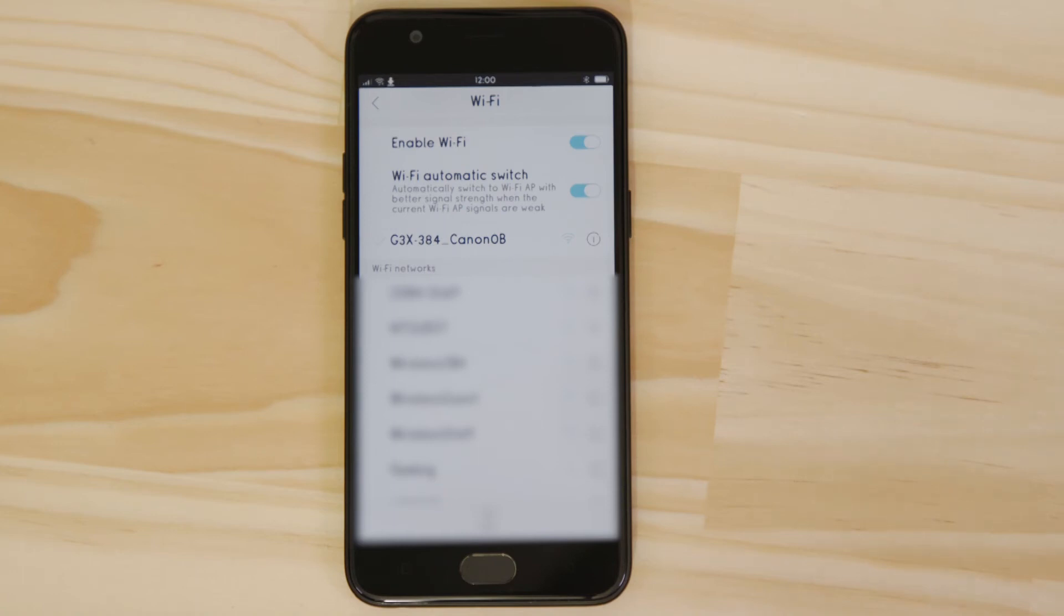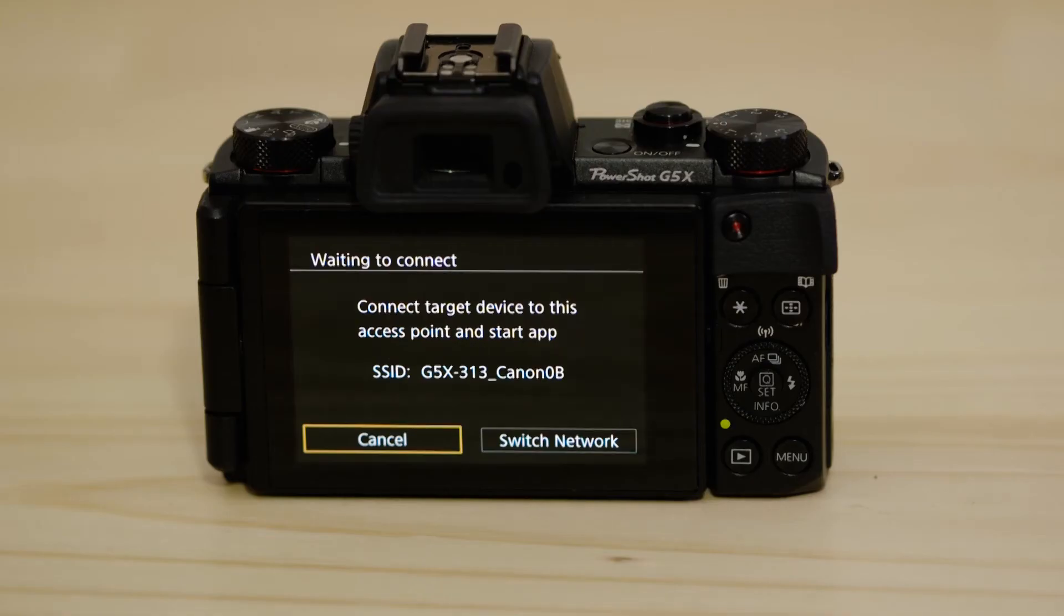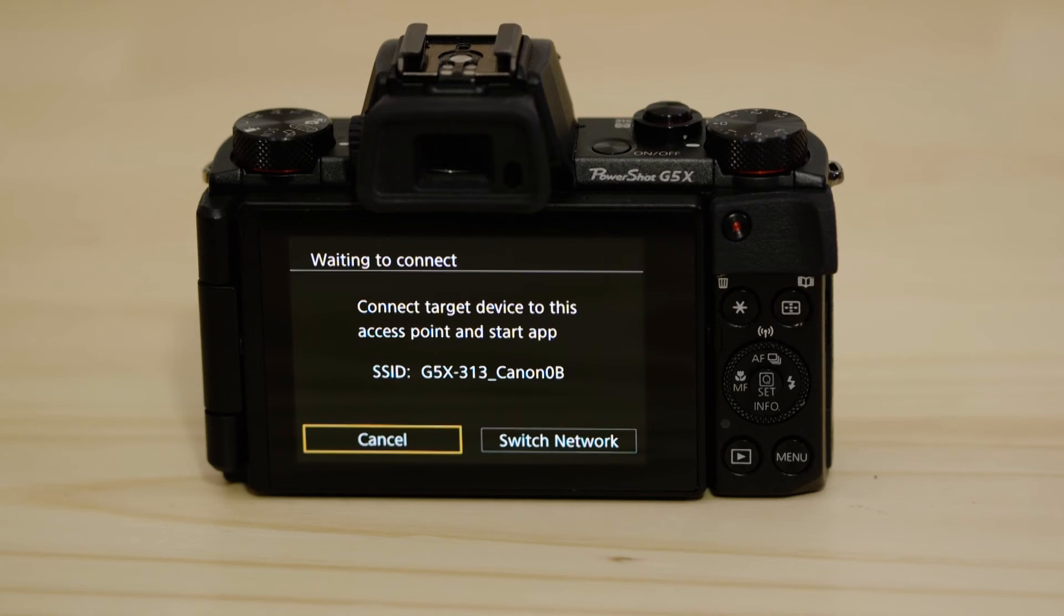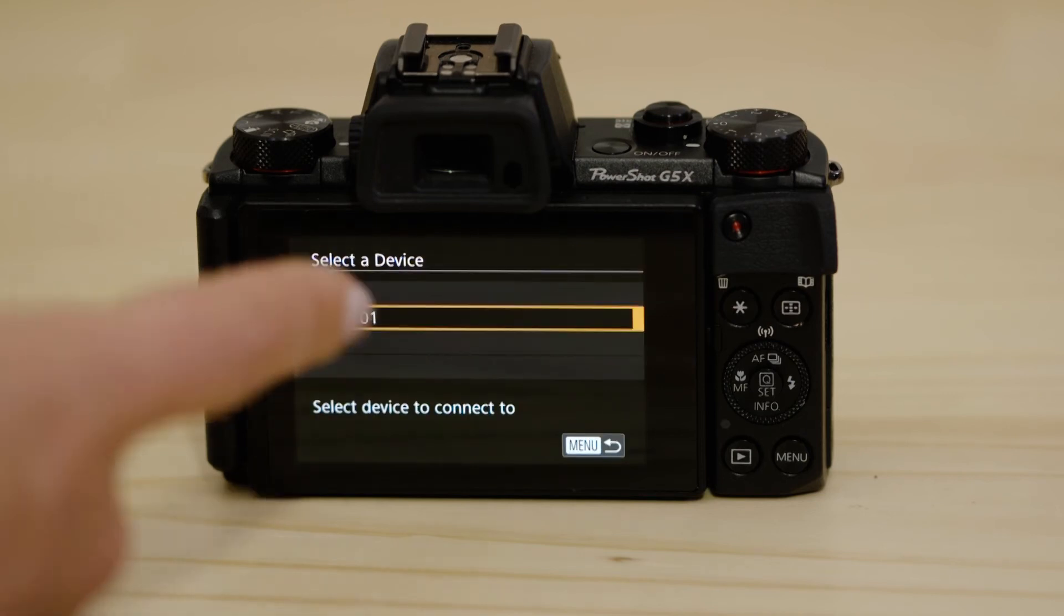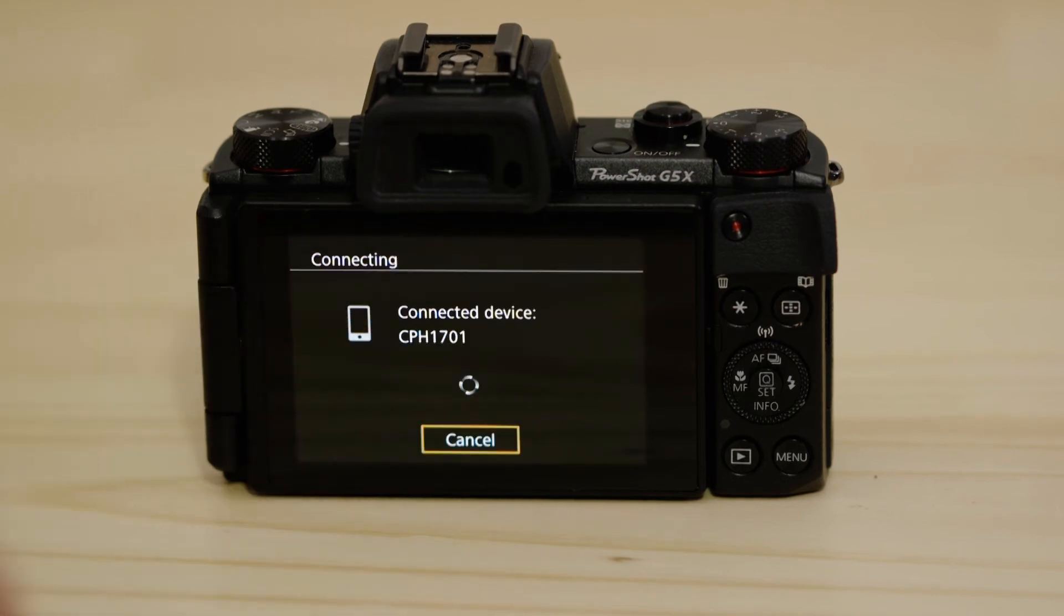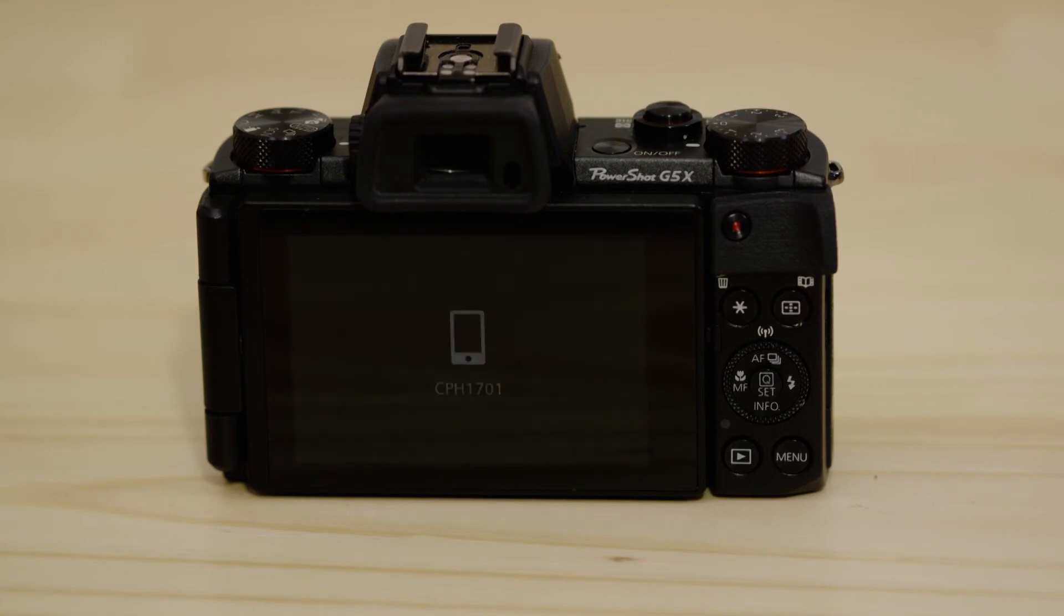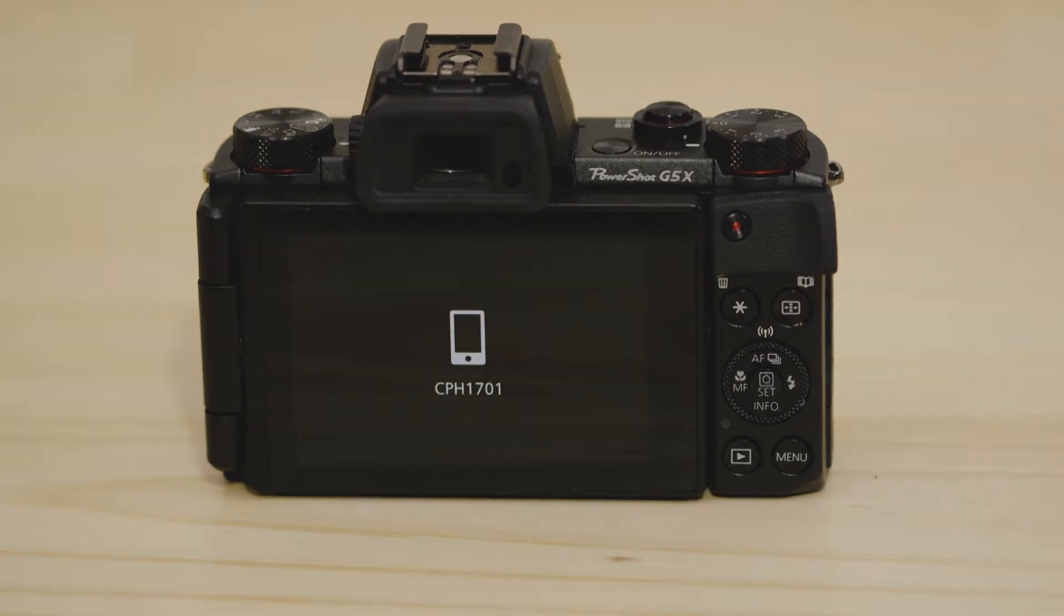On the screen of your Canon camera, you'll see that it's found your Android device. Tap on it to approve the connection. After a few seconds, you'll see confirmation of a successful connection.